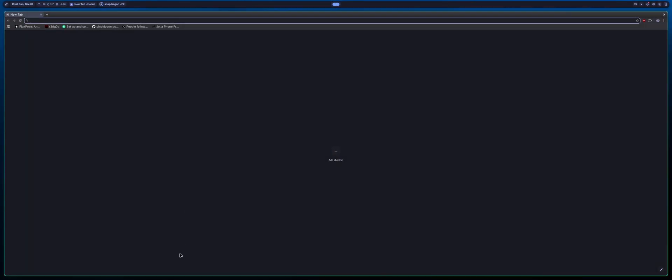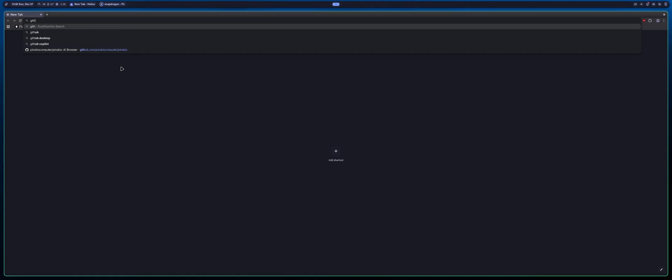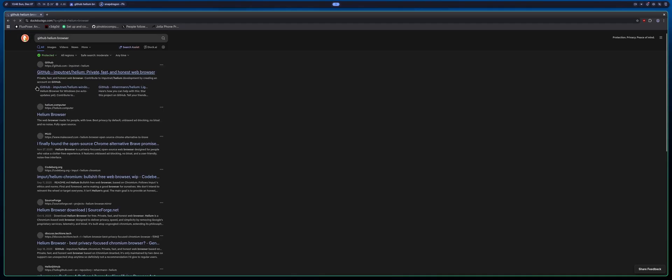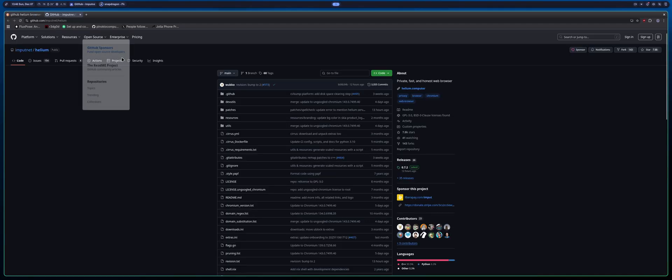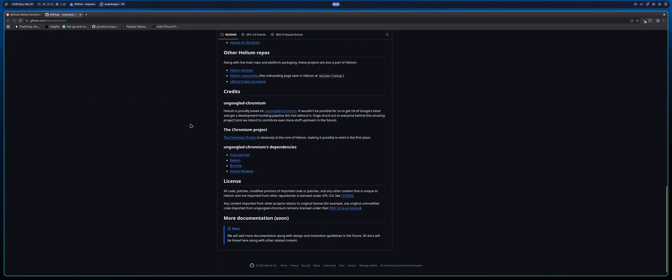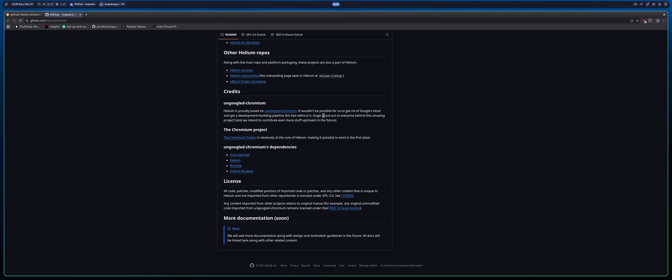Basically this browser is based off of ungoogled chromium. So let me just pull it up here. Yeah, they're using ungoogled chromium as their base, which is already a great base in my opinion because it's basically chromium without all of the Google tracking and stuff and Google bloat. And they have some great features. I'm just going to go ahead and kind of get into them real quick.